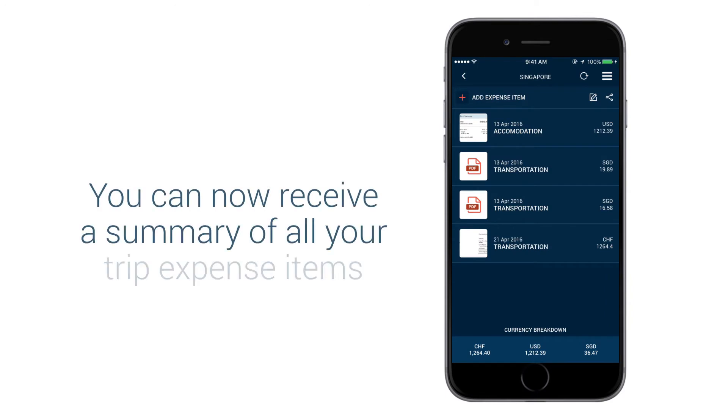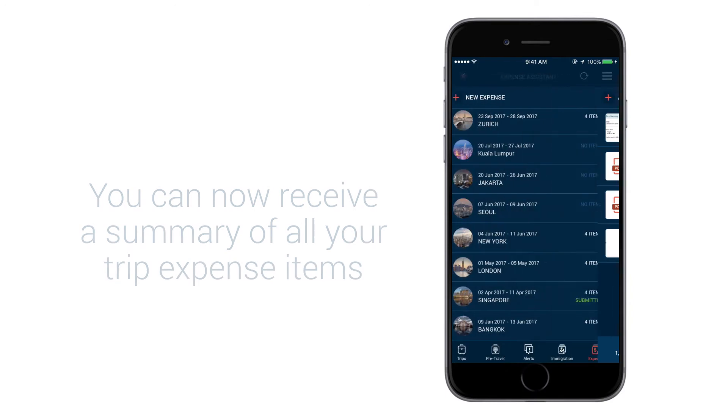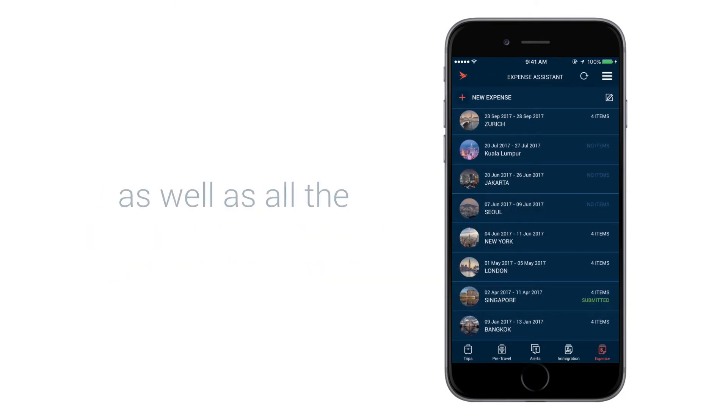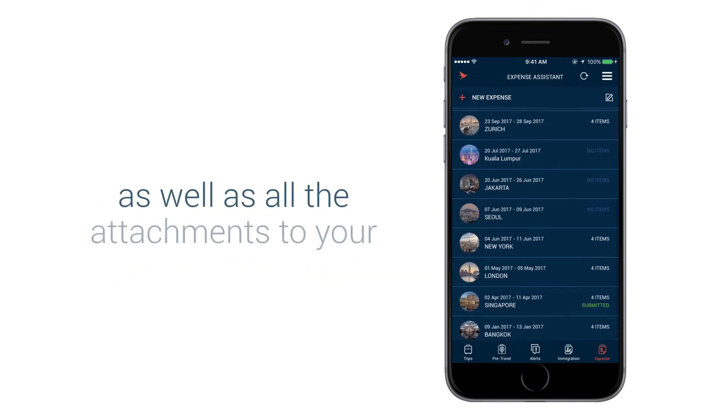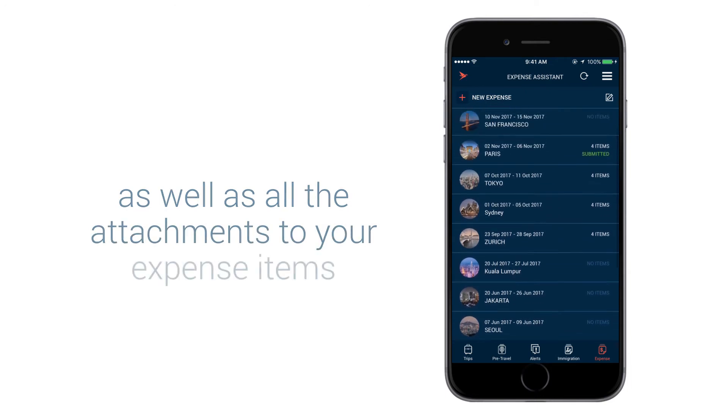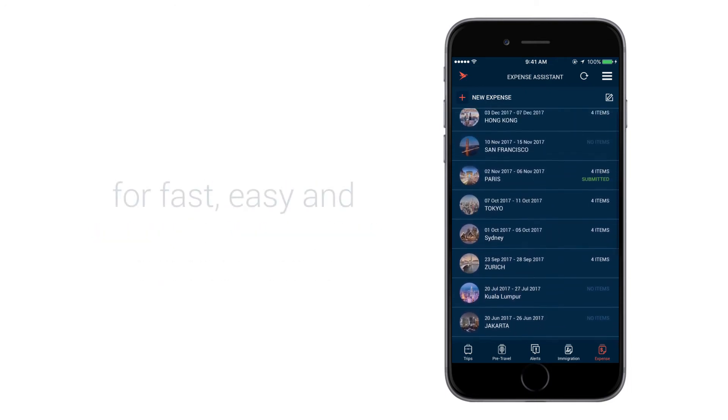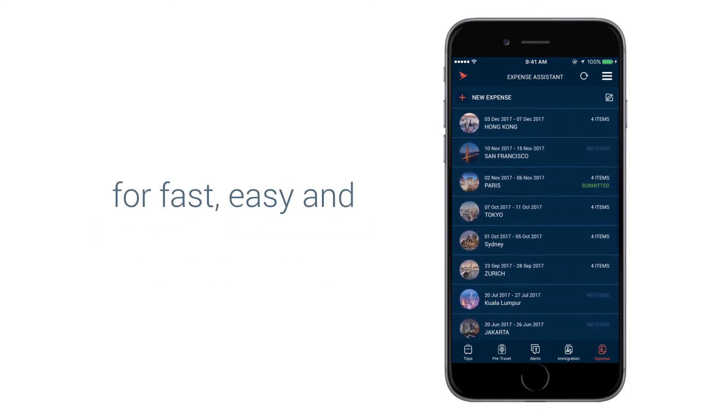You can now receive a summary of all your trip expense items, as well as all the attachments to your expense items for fast, easy and direct reimbursement.